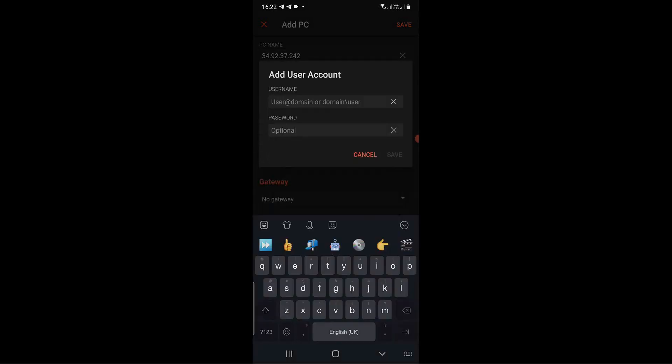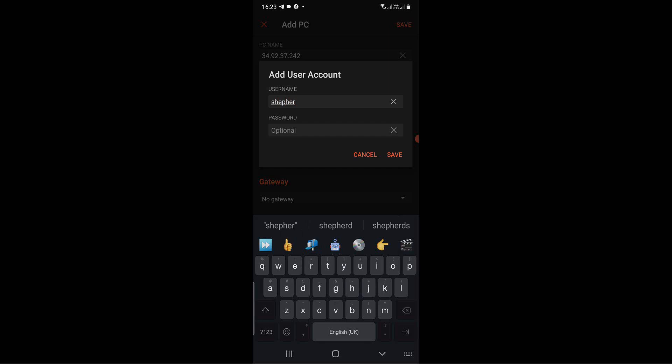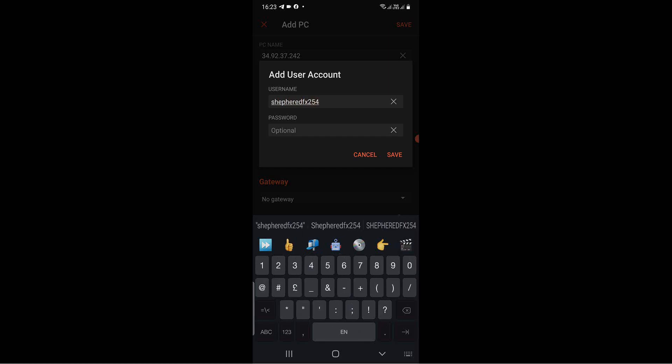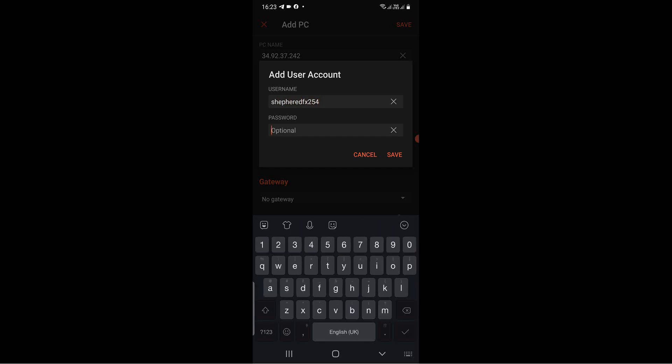Click on the user account and insert the username and password and save. Remember, all these details you got from Google Cloud, or from your server provider — still the same process.